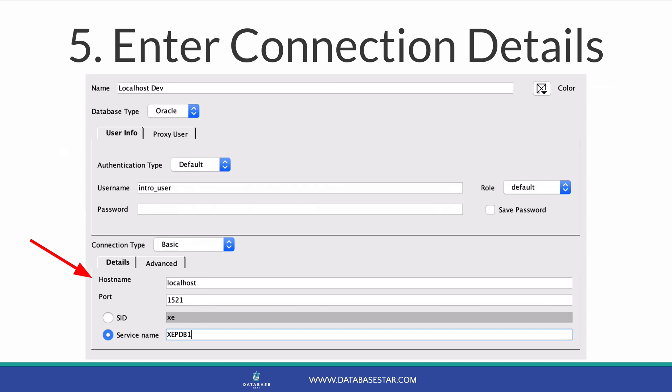For the next part, you select either SID or service name. If you're using Oracle 12c or later, you'll likely need to change this to service name and enter the appropriate service name. For example, on Oracle Express the service name is XEPDB1. This is another detail you can get from your team if you're at work.